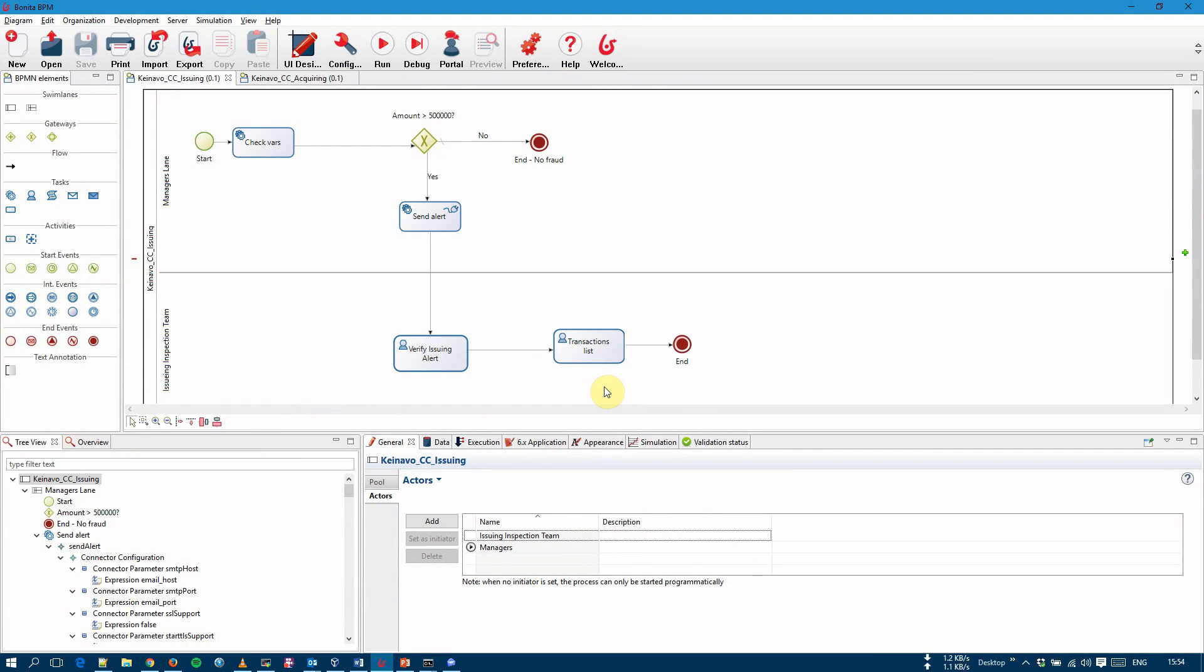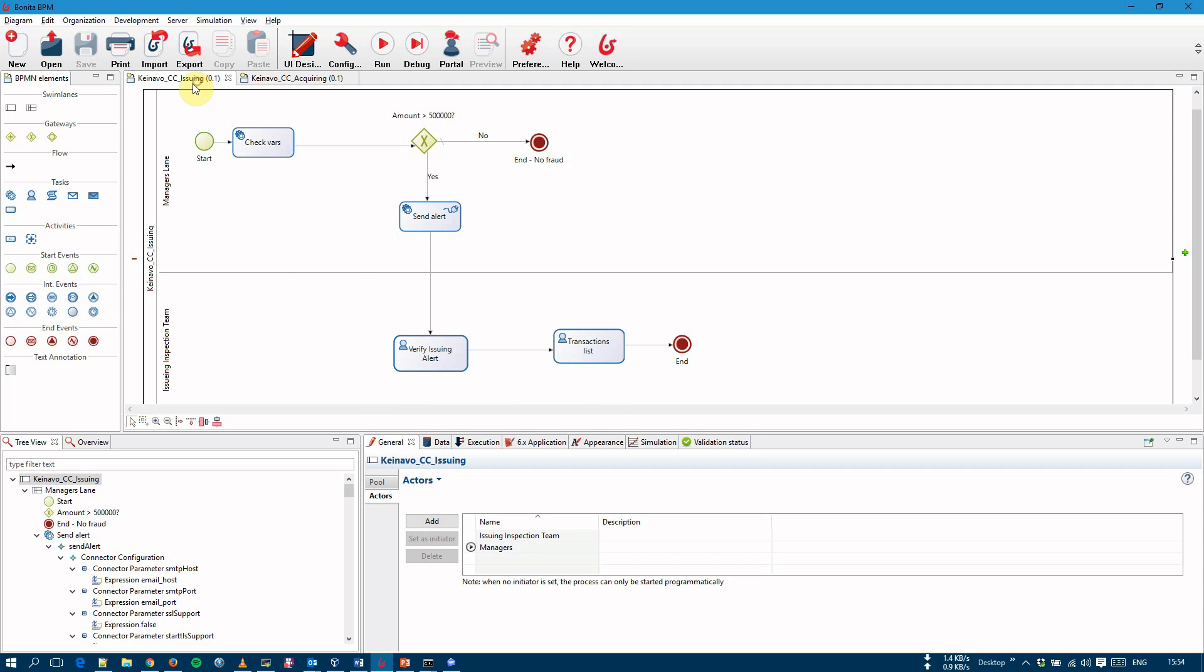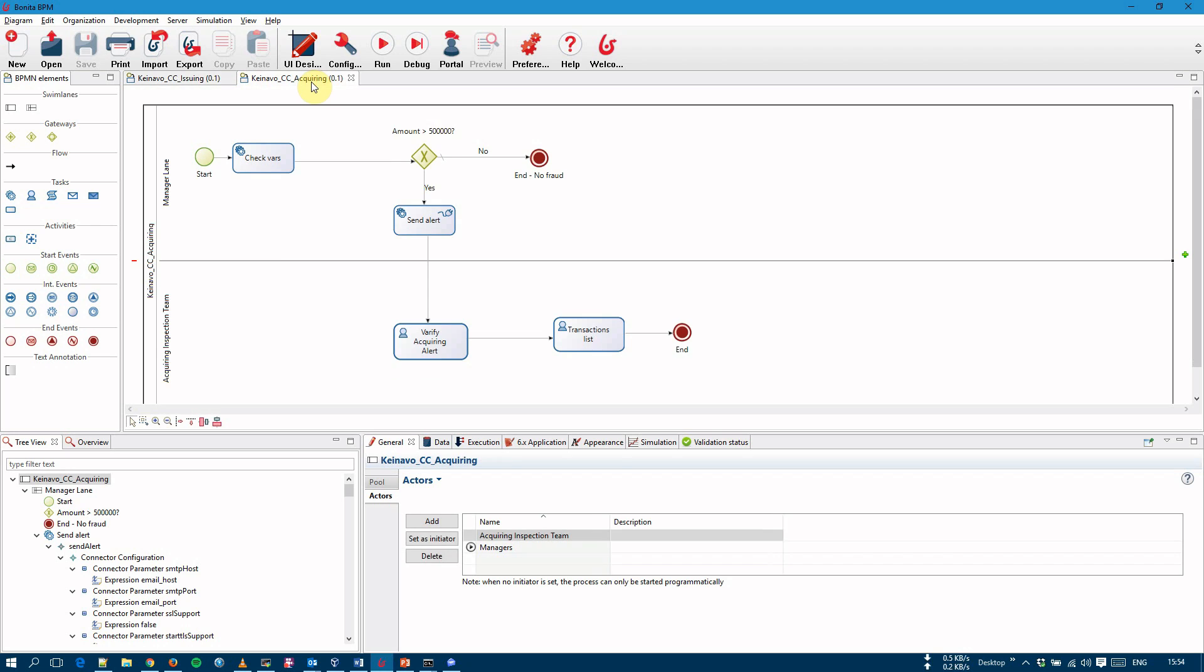We have created two simple processes for acquiring and issuing for this demonstration. The processes simply receive the event information, then the human operator decides whether the alert is a fraud or not. Obviously, in the real world processes can be much more complex. We are using a simple organization with two teams, with one user each. One team inspects issuing alerts and the other acquiring alerts. These are the processes. We have the issuing process with the issuing team inspection team as an actor and the same for acquiring. The processes are the same for this demonstration. They do the same thing.